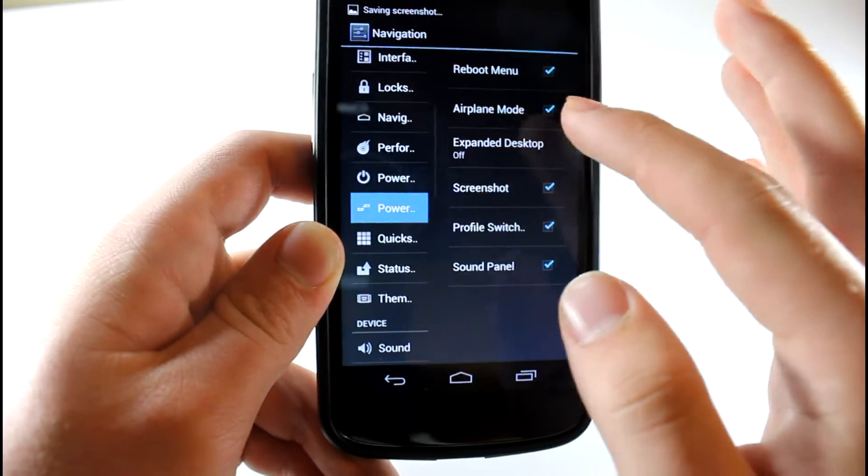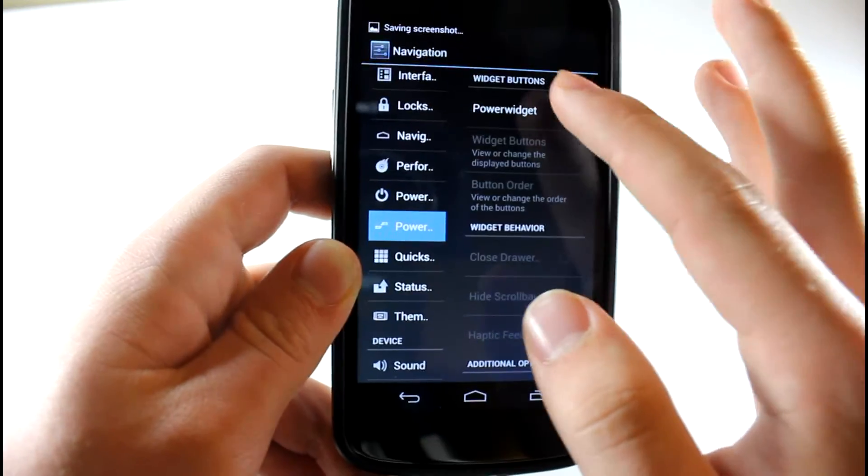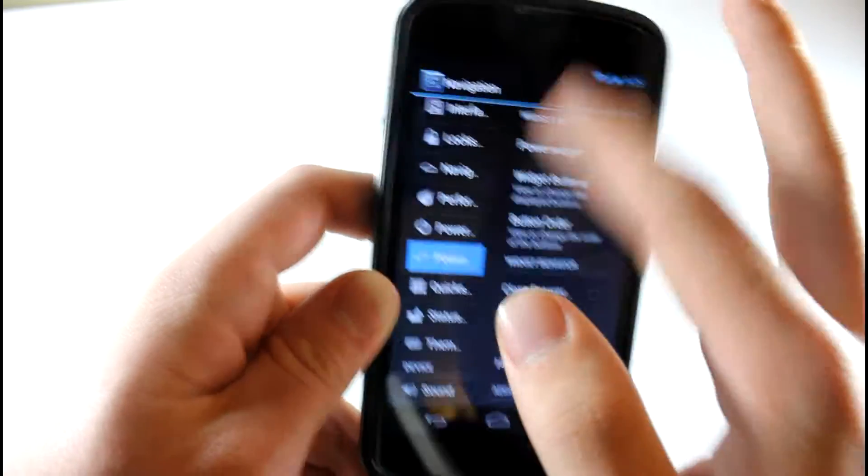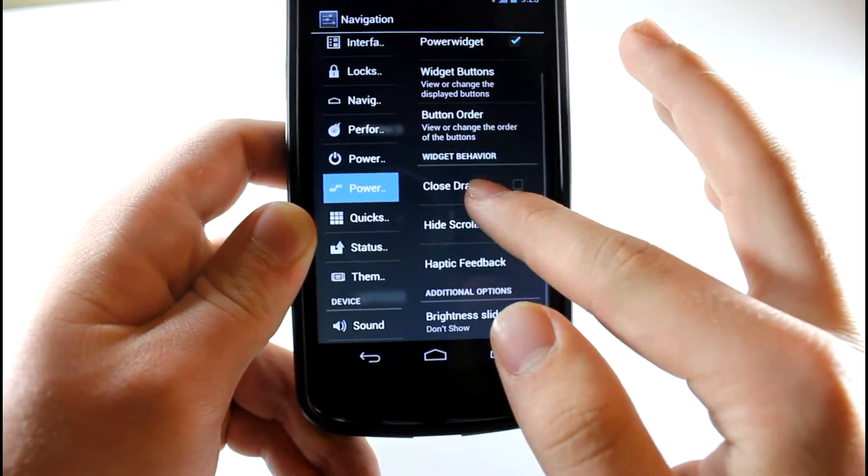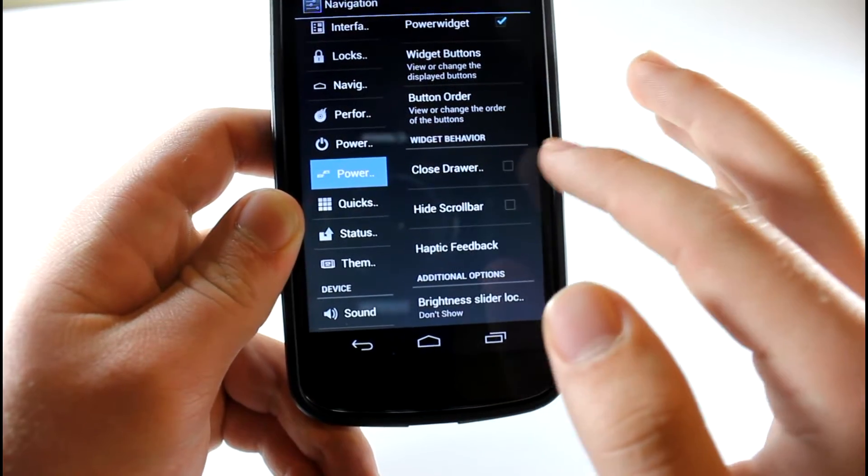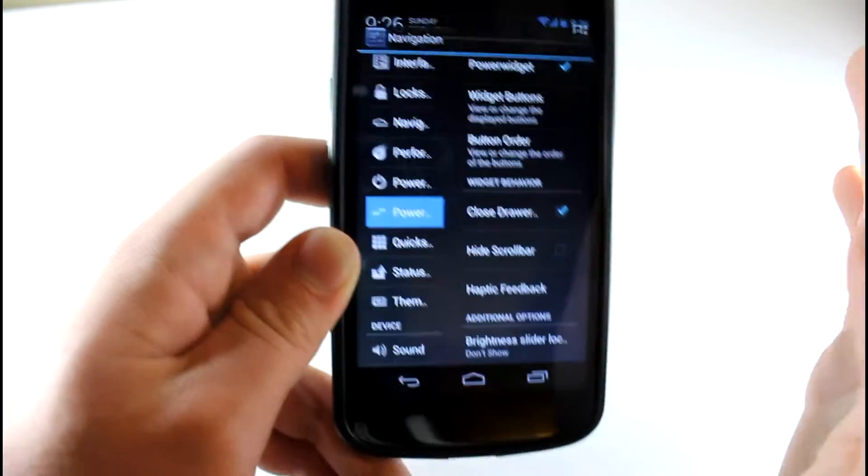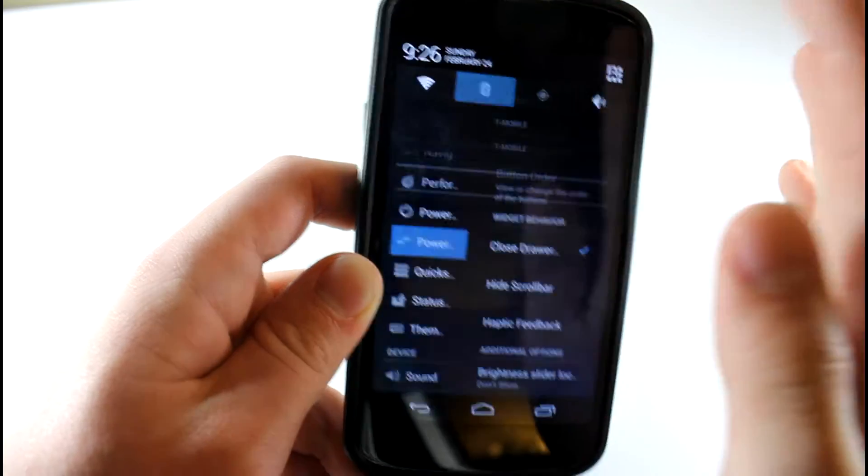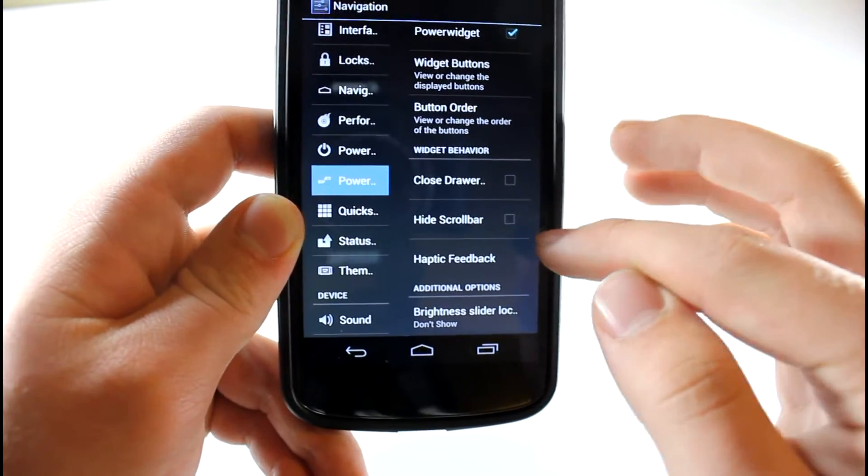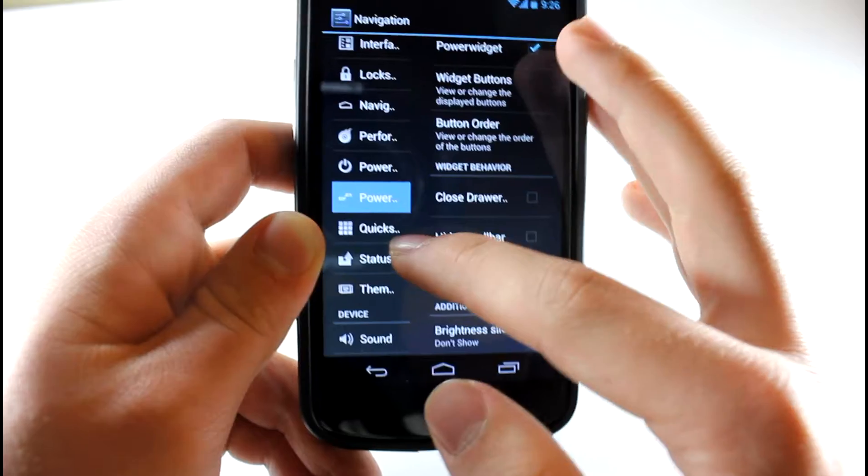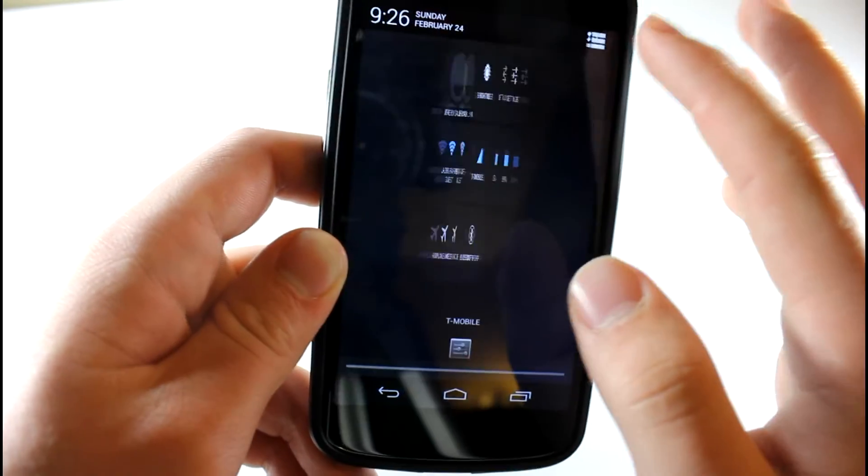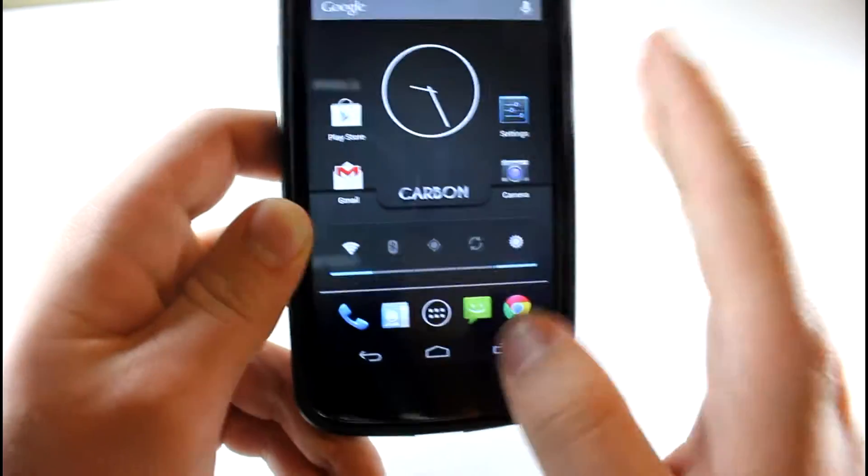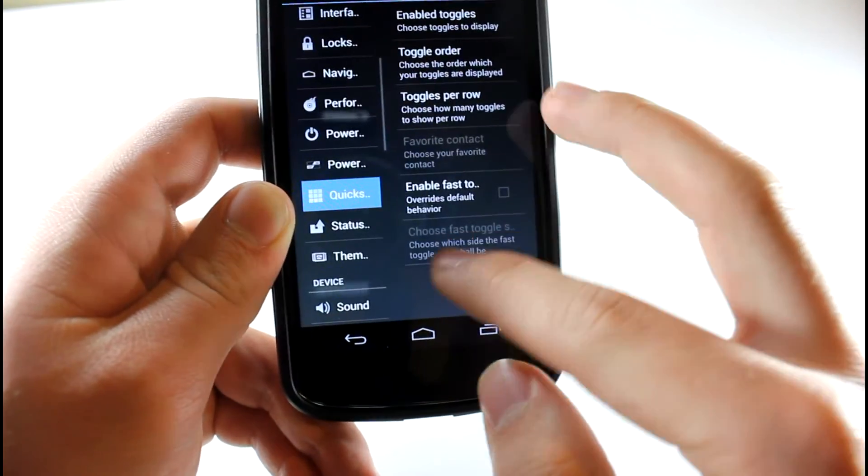As you can see, we also have the power widget. So we go and enable that and we have a little panel widget right up here. It's pretty awesome. You can edit the order, the button order, pretty much whatever buttons you want. Let's say you want close drawer toggle, click it and then it closes it. That's pretty awesome. It also has the scroll bar have haptic feedback. And then the quick settings is pretty much this right here. Get to that or drag down with two fingers.